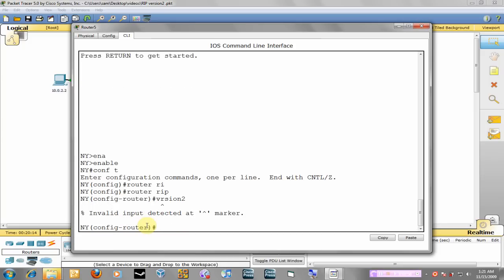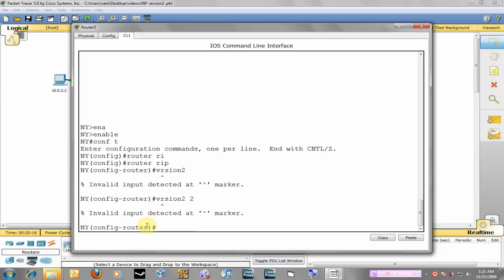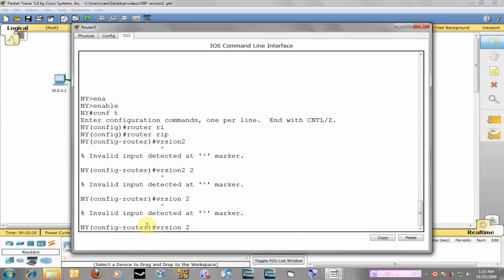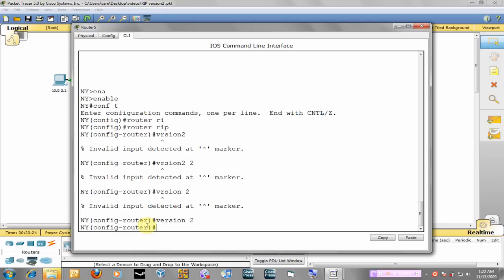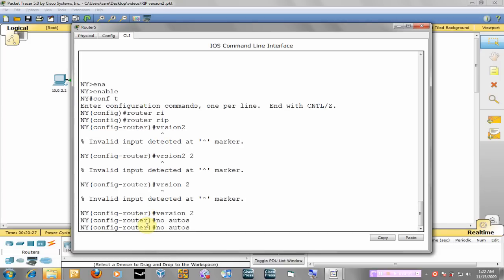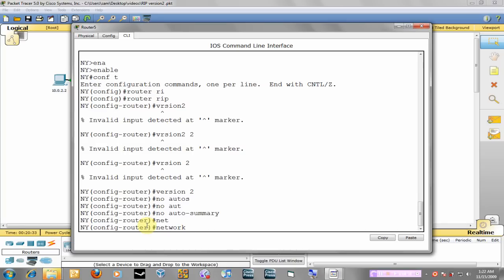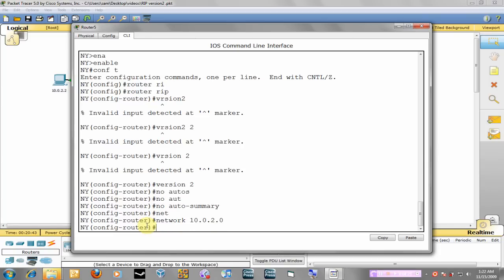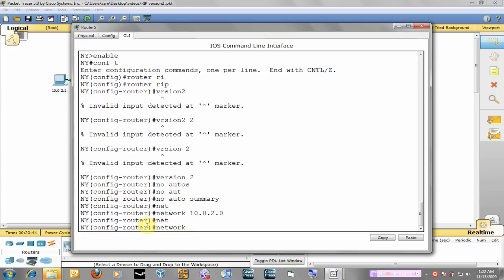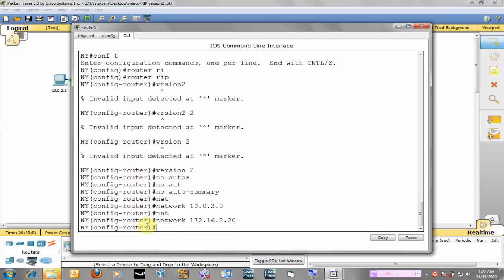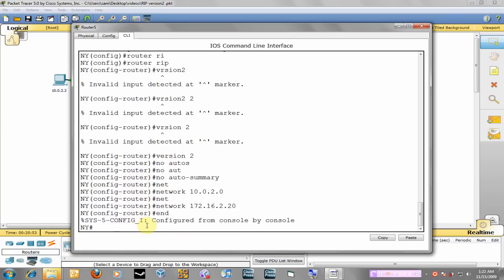So version 2, no auto summary, and then we're going to advertise the network. Since we're in New York, we're going to advertise 10.0.2.0 which is the LAN side, and we also advertise the WAN side which is 172.16.2.20. So we'll end there, and now we have RIP configured on all of these routers.